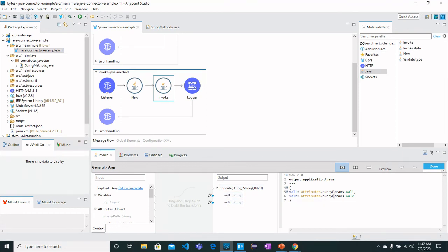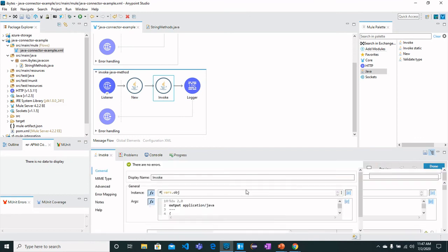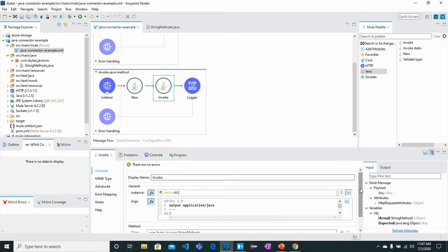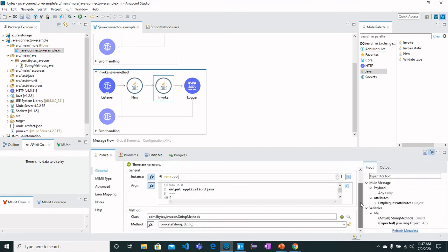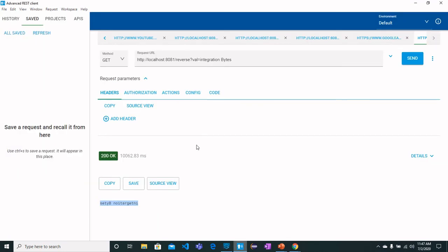Then there is a logger which will print values. This is how we can configure Invoke for non-static method. Let's go back to the REST client and call the method.